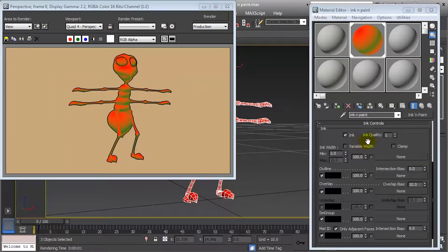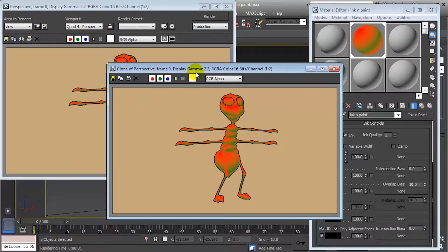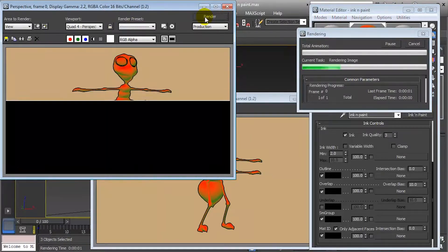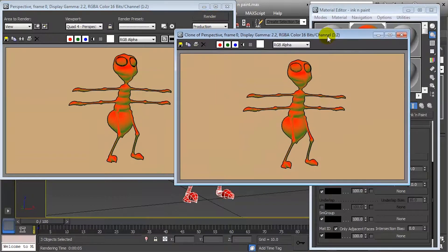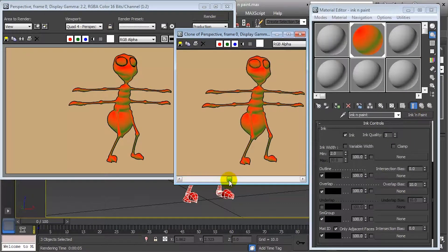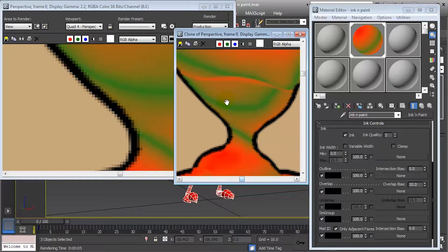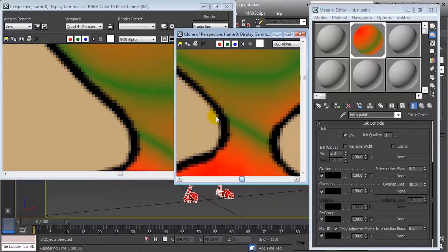Then we have something called ink quality, which refers to the brush size and the sampling it does. It ranges from 1 to 3. At a quality of 1, there is less sampling, and at a quality of 3 we have more sampling in border lines. At quality 3 the brush becomes almost circular, while at quality 1 we almost have a crosshair tracing the line. That is where the difference lies.